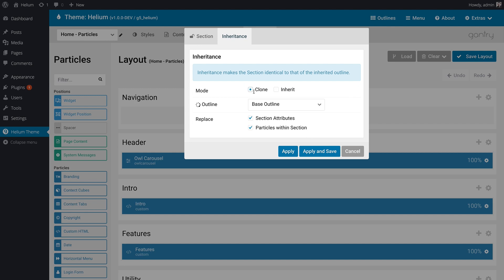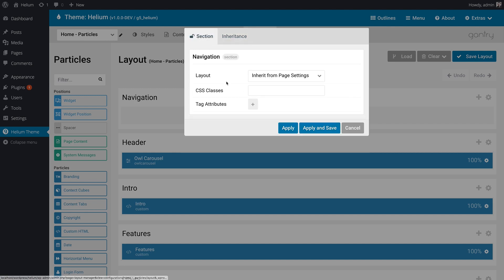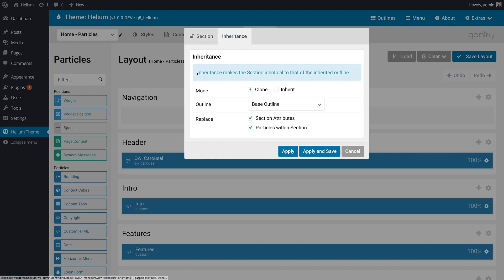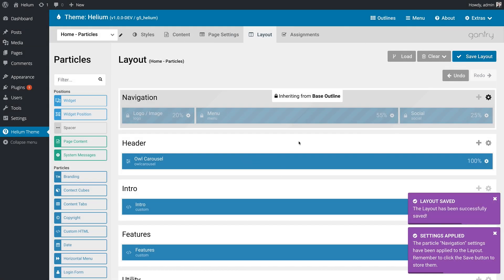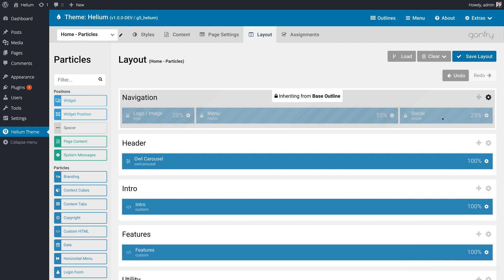Now, if you did clone, everything's unlocked, and you're basically copying everything over one time. I'm going to hit apply and save, and you'll notice that in our layout, we have this grayed out section now with all of the settings and particles in place.